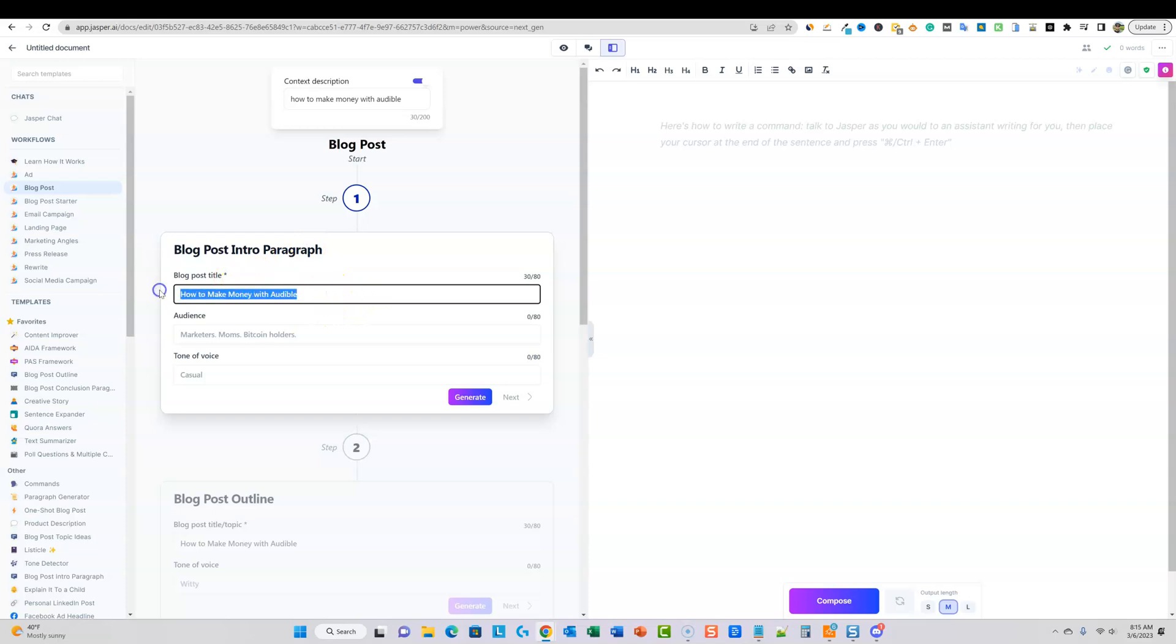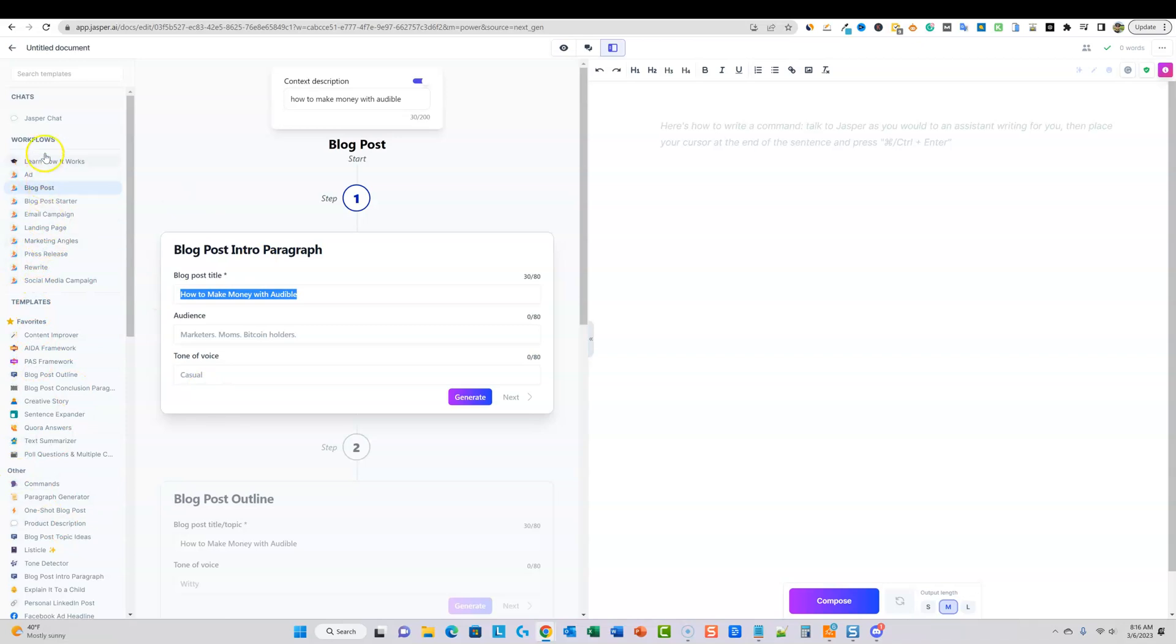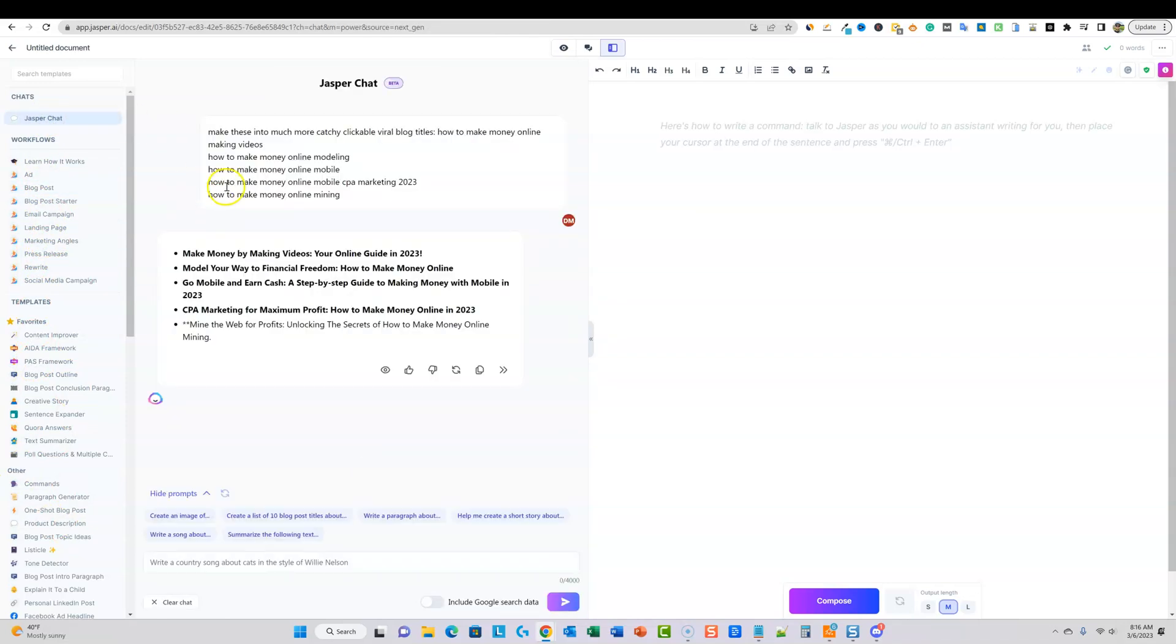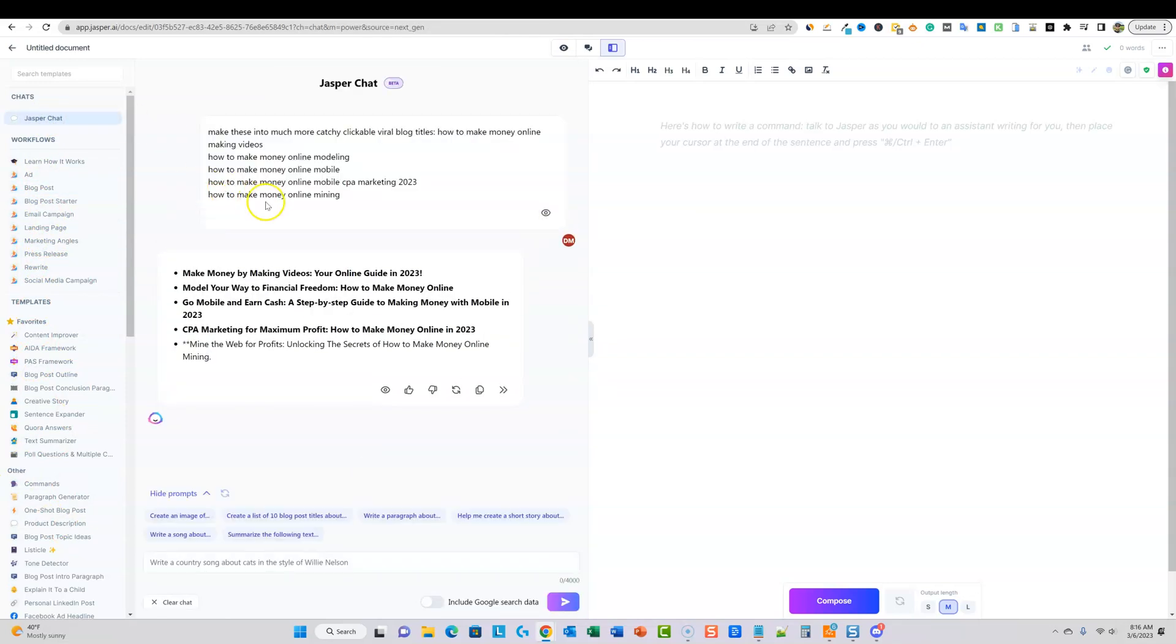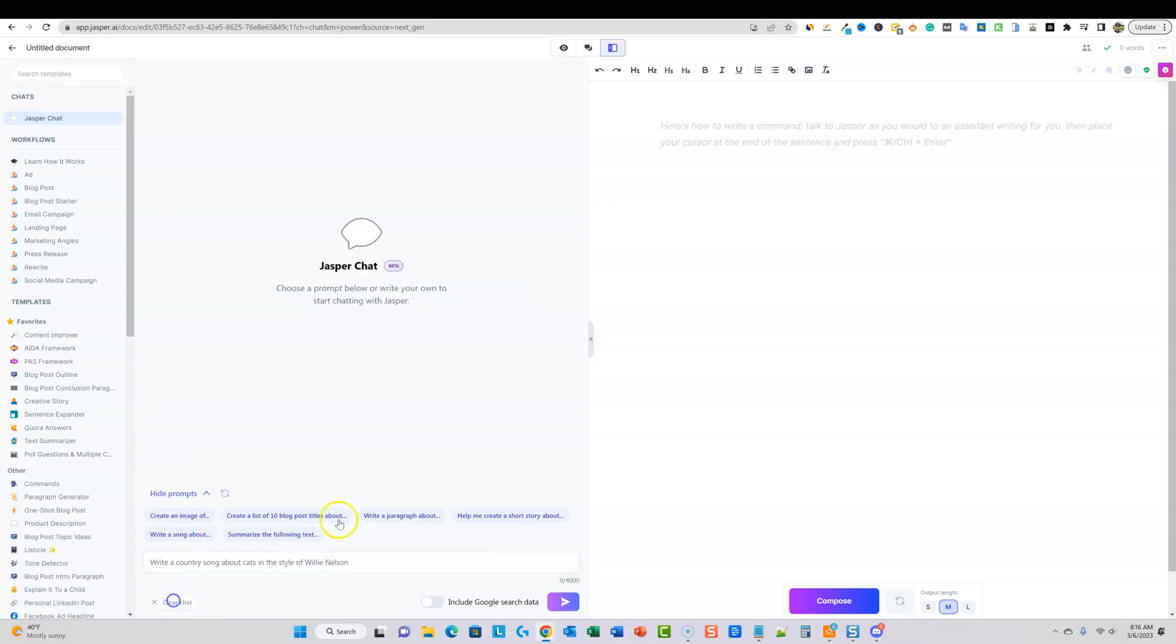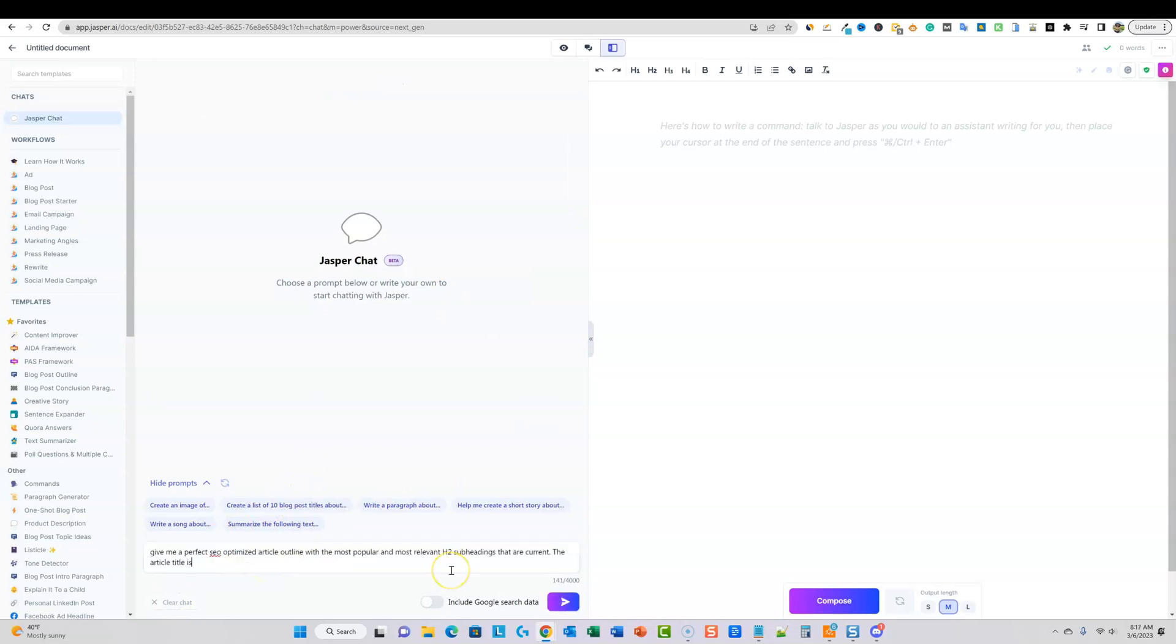Pretty cool stuff. And then also this is my title right here. I'm going to go ahead and just capitalize that real quick. All right, so we've got how to make money with Audible. But before we do that, I'm going to copy this. I'm going to show you something that I've been doing that I think is pretty helpful is that we can come in inside of over here. So I'm going to go over to the Jasper chat area real quick. And I'm going to go ahead and clear this chat out. And then I'm going to go ahead and say something like, okay, so I'm going to say, and then I'm going to paste that in. So give me a perfect SEO optimized article outline with the most popular and most relevant H2 subheadings that are current.